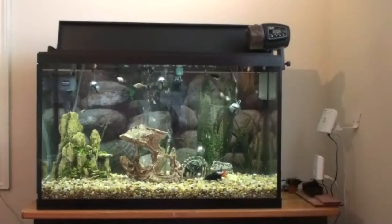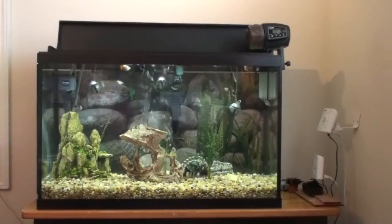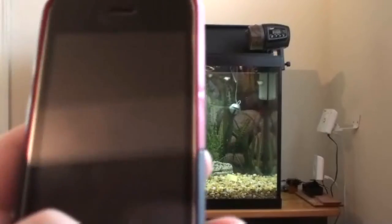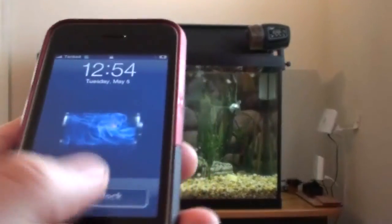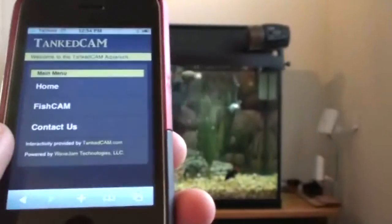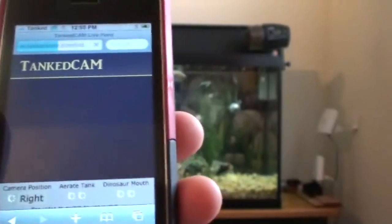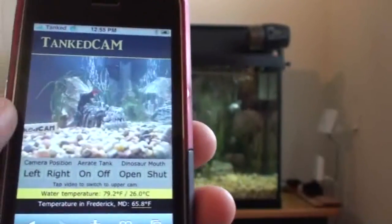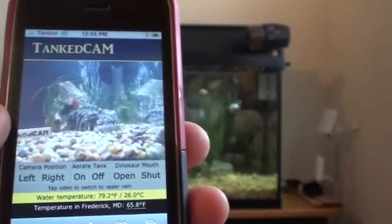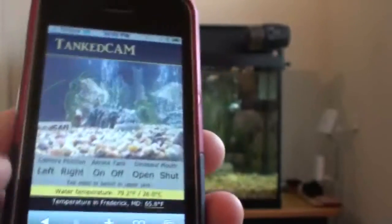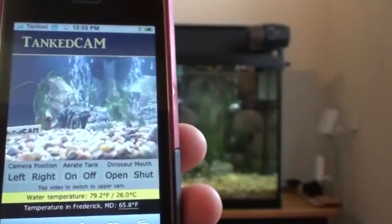I'm going to go ahead and start by getting my iPhone into the picture here. I'm going to try to keep both the tank and the phone in the picture, so bear with me here. I'm going to load up my web application. I have tried this over 3G and it does work well, but since there's a video feed involved I don't think it's going to work too well on an edge connection. I do believe the controls will actually work, just not the video feed.